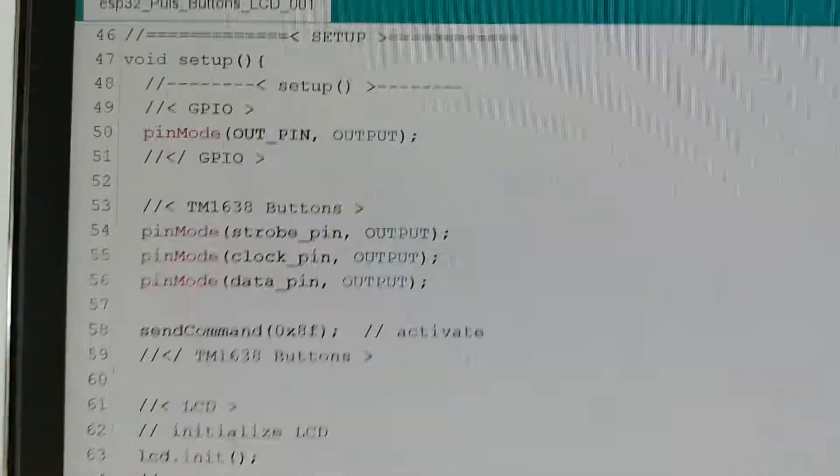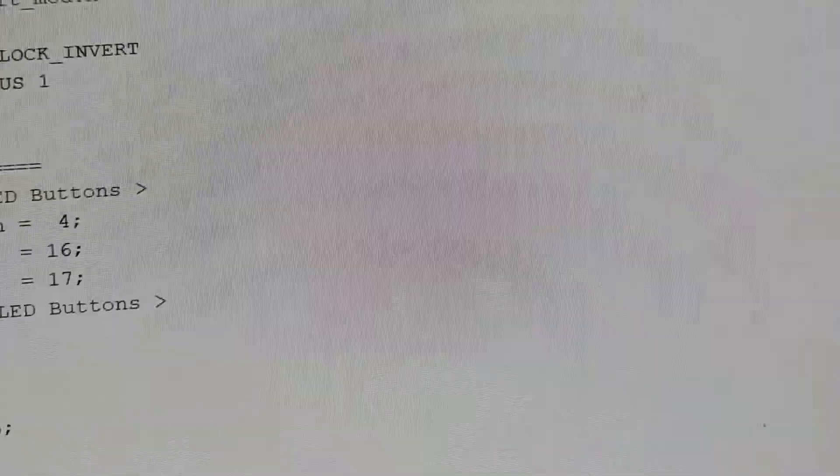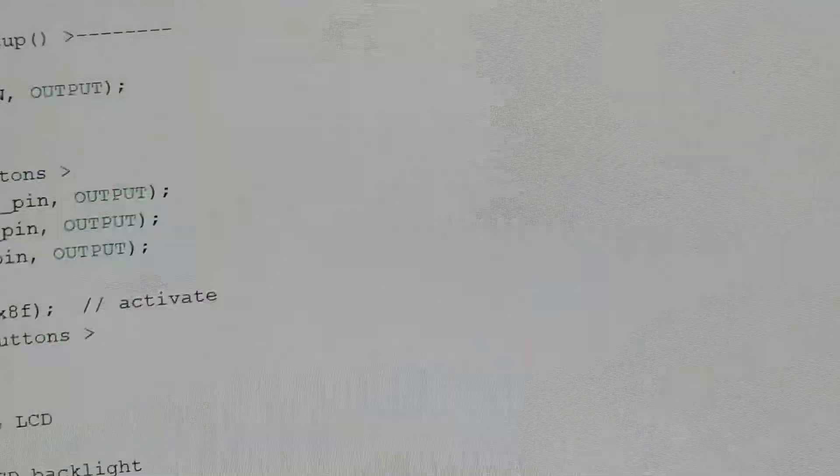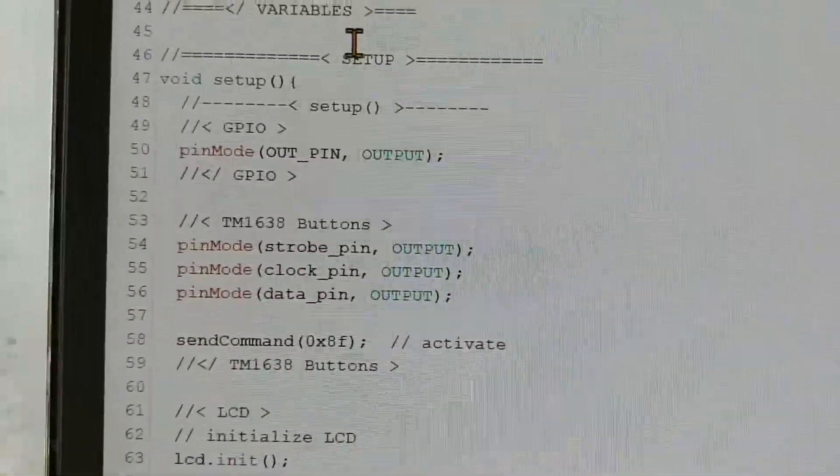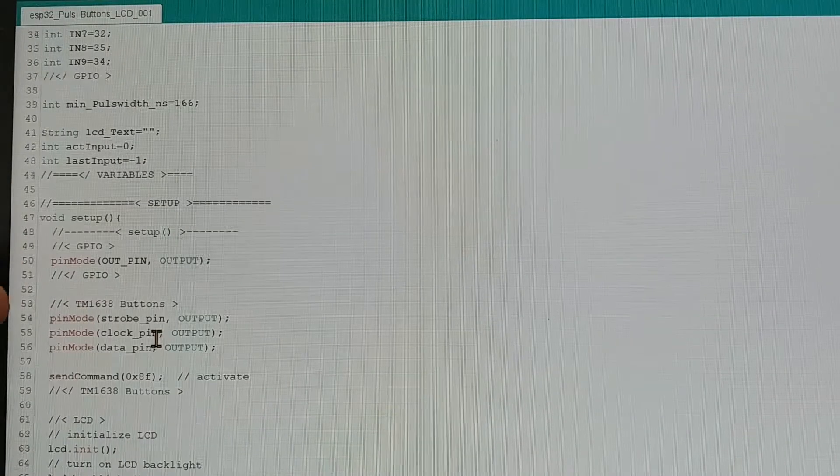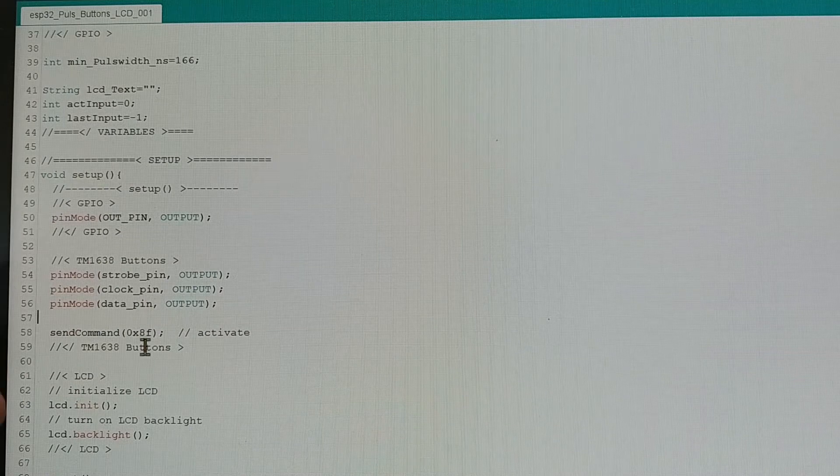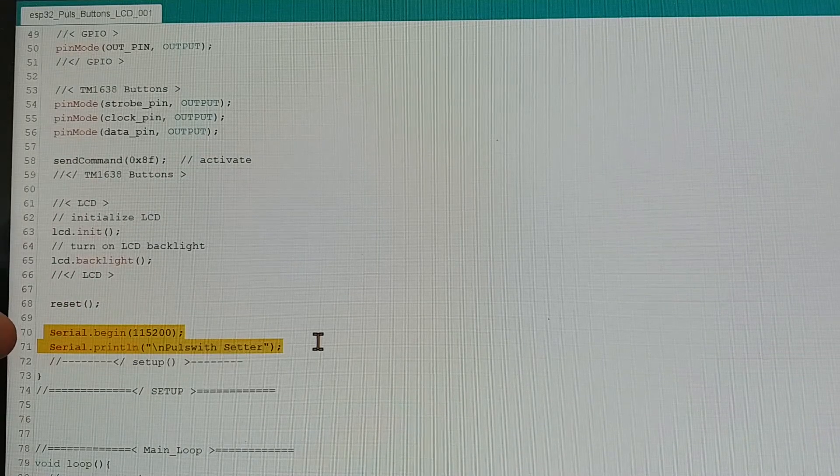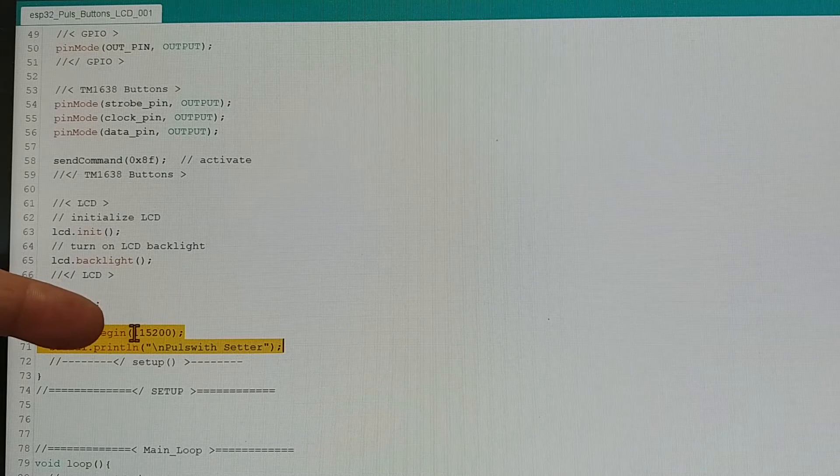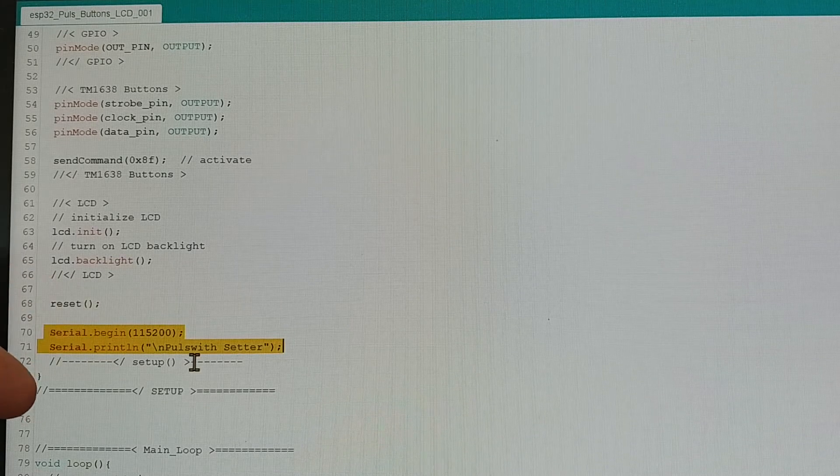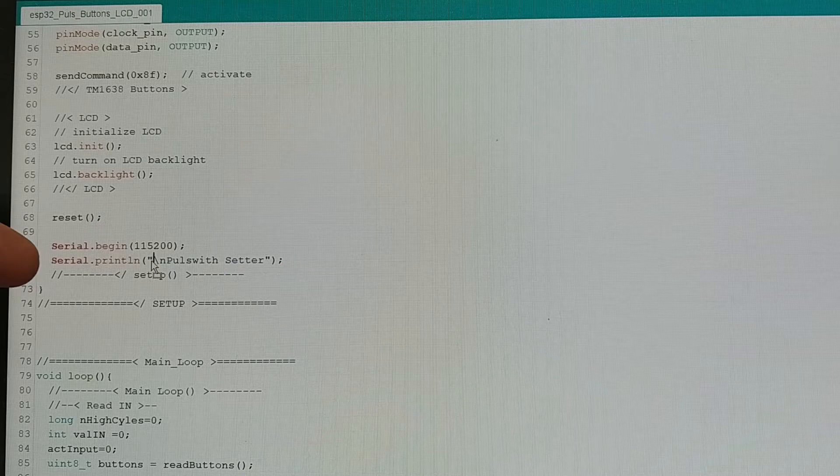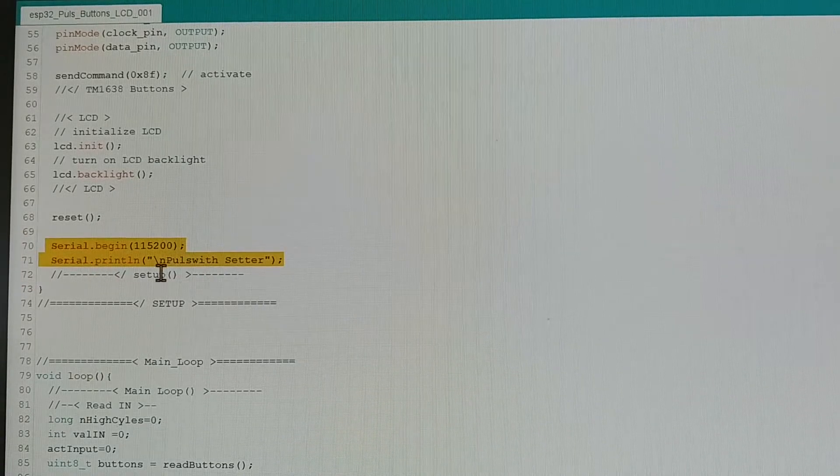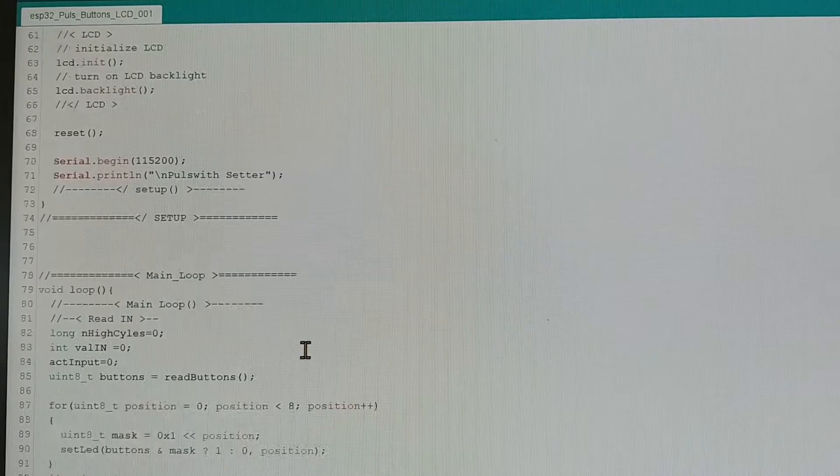So what we have to do is the following: we go to the setup of our application. In the setup we say Serial.begin with 115200 baud, and we say Serial.print, this is my application.